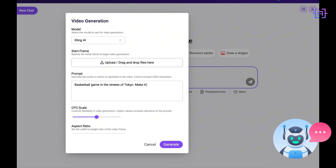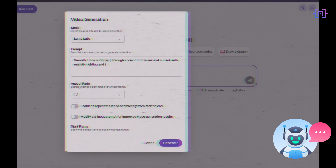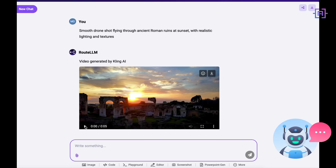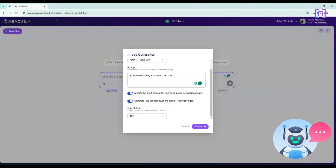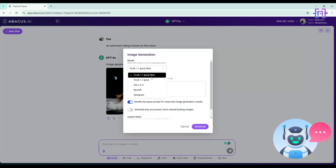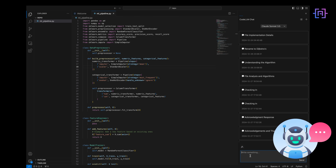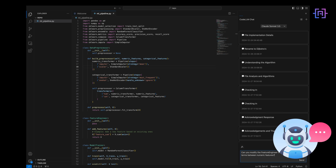ChatLLM is fully multi-model, meaning it can generate and analyze videos and even complex data visualizations. Imagine the possibilities when you have four image generators and four video generators all built into one platform. Whether you are creating designs, brainstorming visual tools, or working on detailed presentations, ChatLLM has you covered.